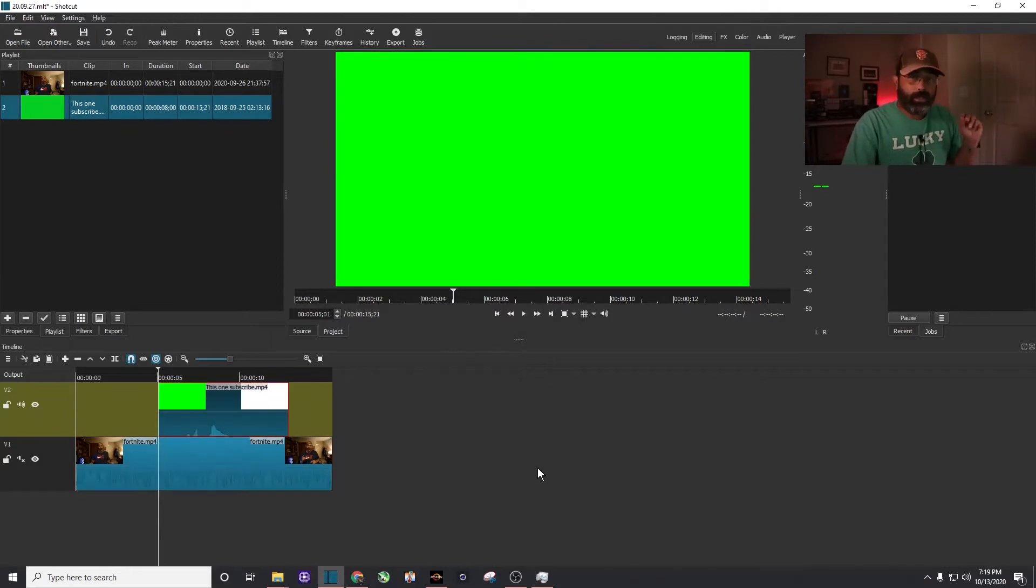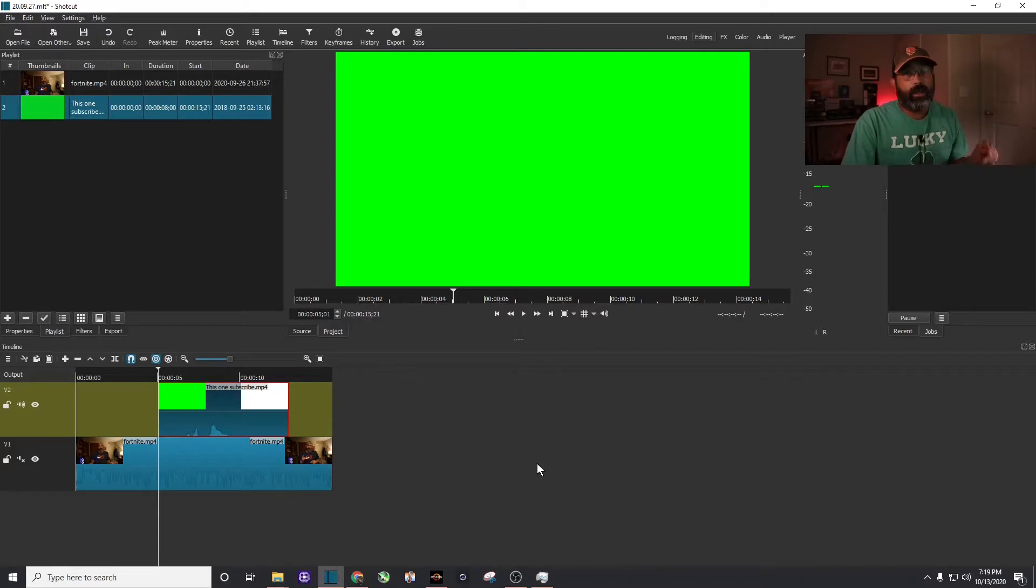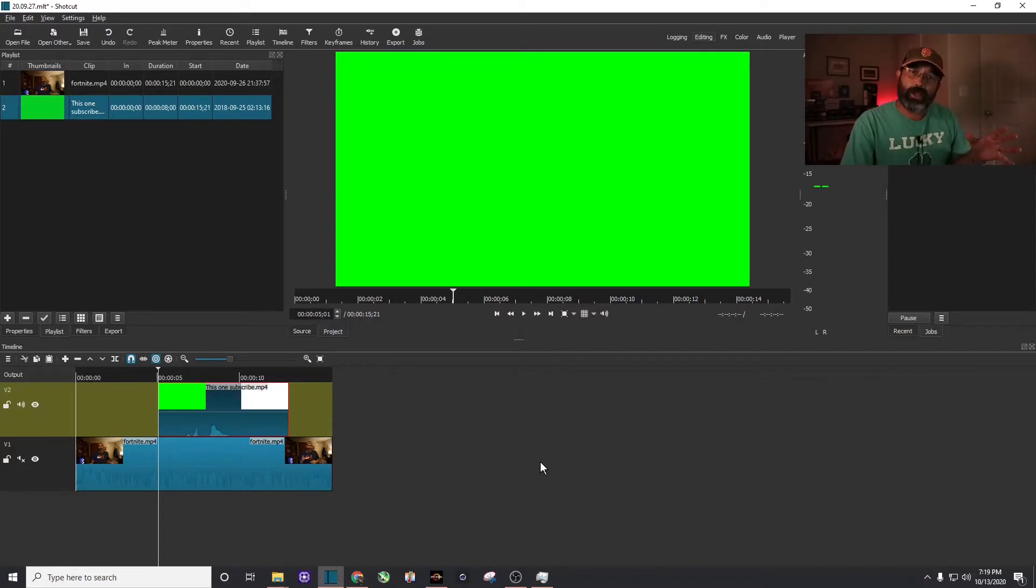I'm going to drag this animated subscribe button to there. I'm going to leave a link in the description where you can download this one. Make sure to use a Chrome browser, because I think some other browsers have trouble downloading this green screen.